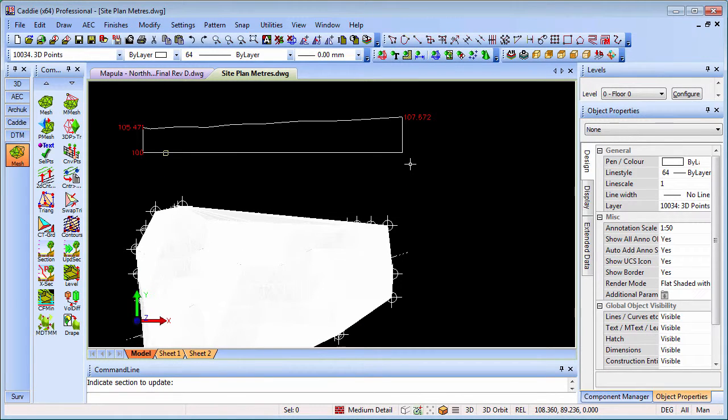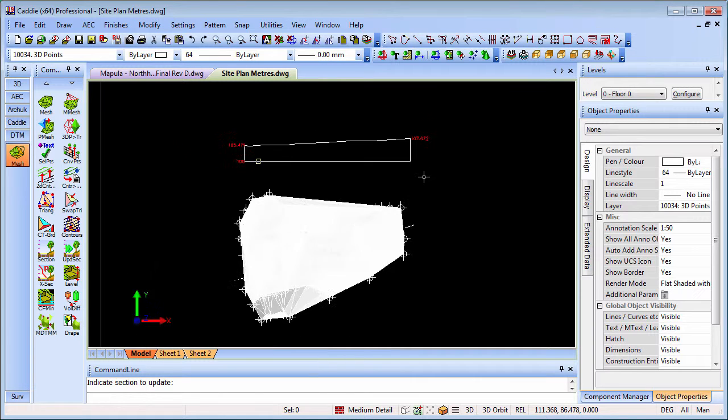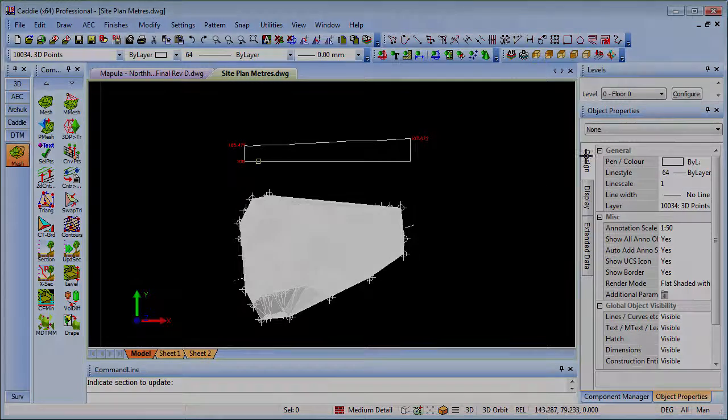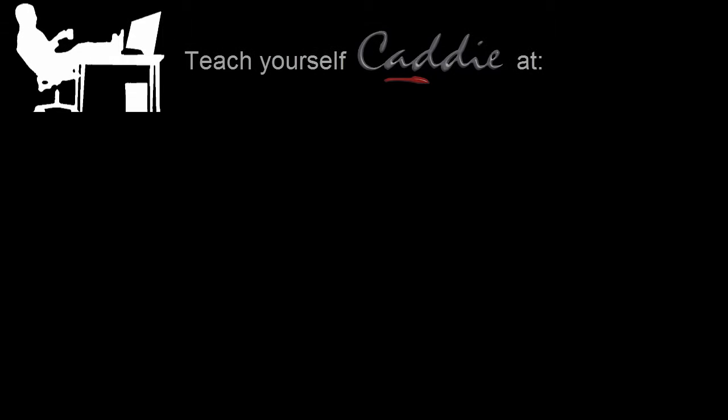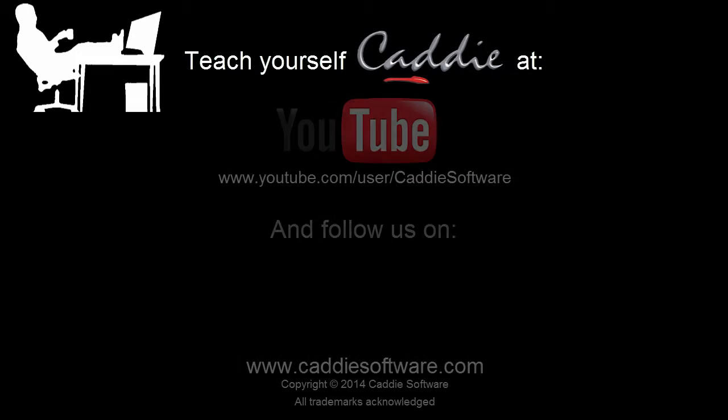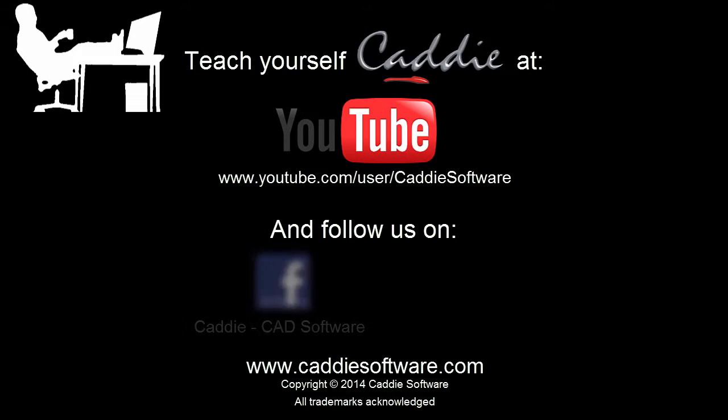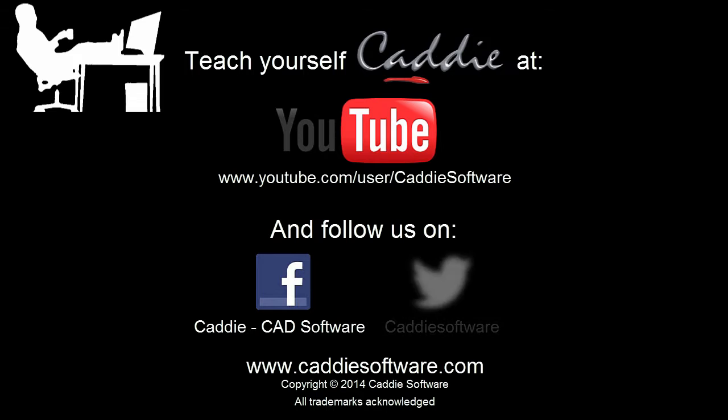So there we are - some very quick tips. Five killer tips on how to make setting out and dimensioning much easier with Caddy. Keep watching for more tips. See you soon.